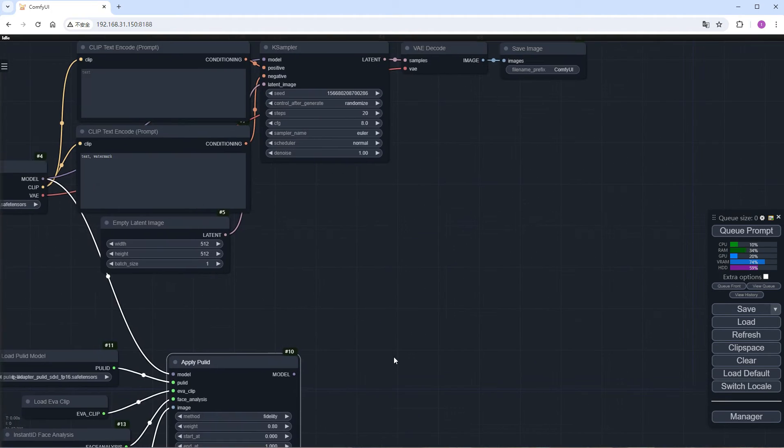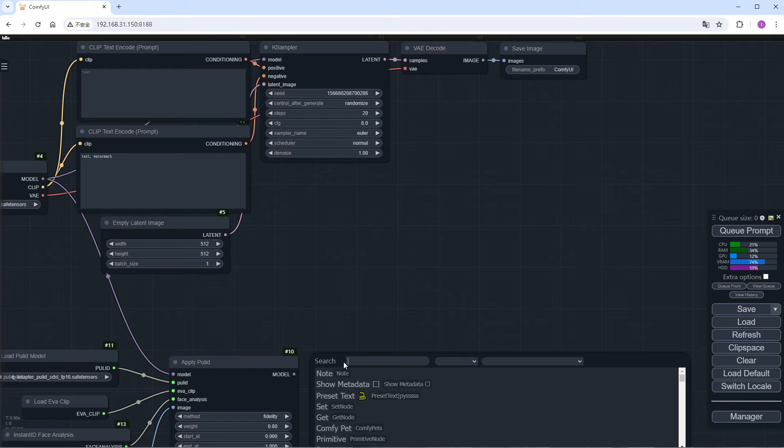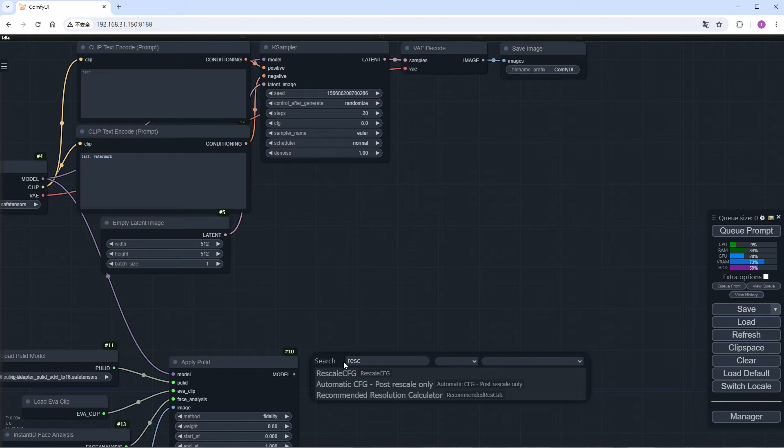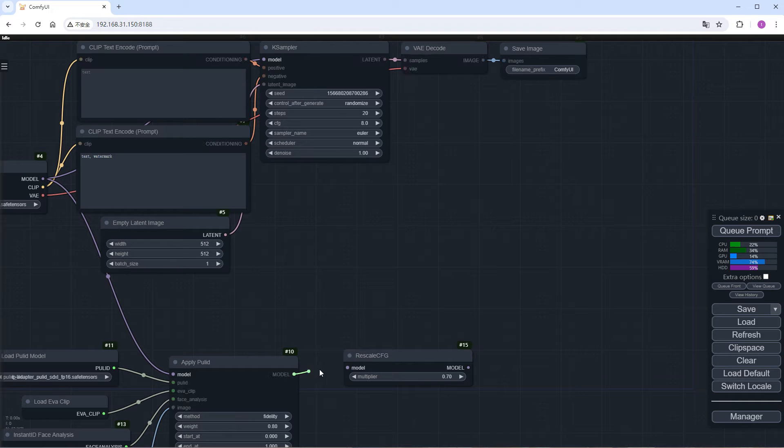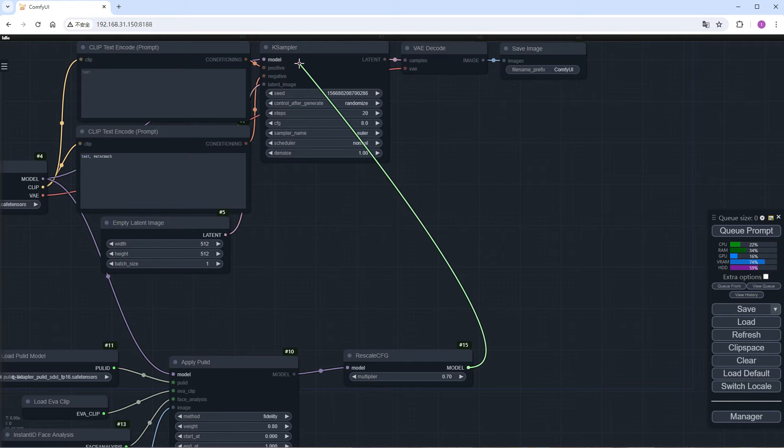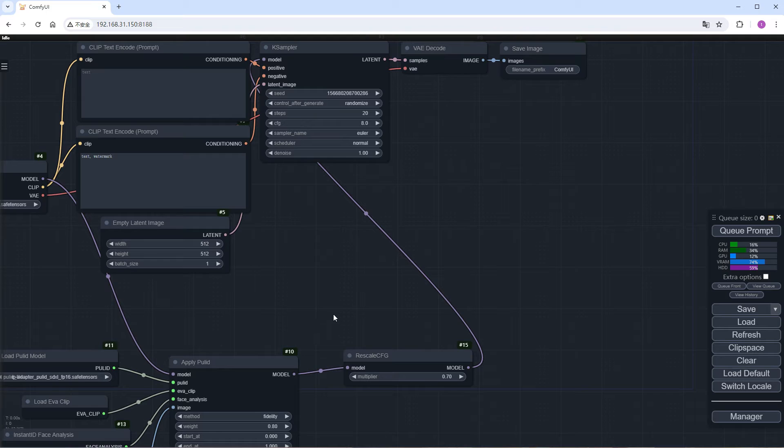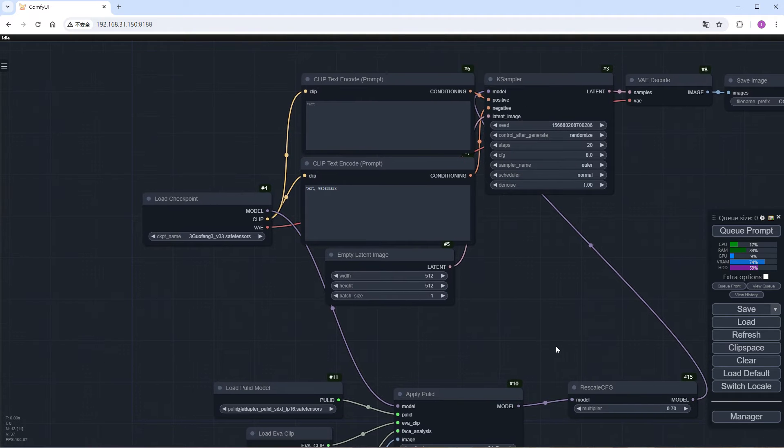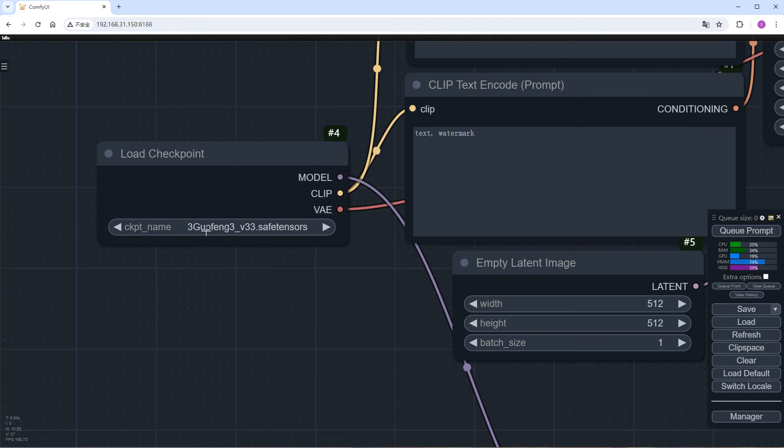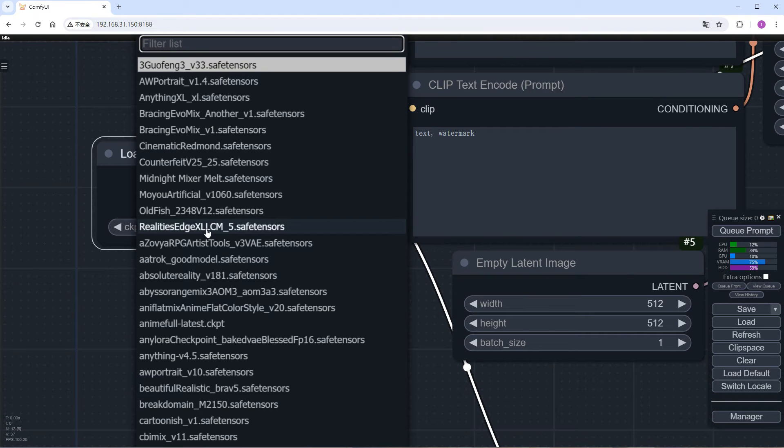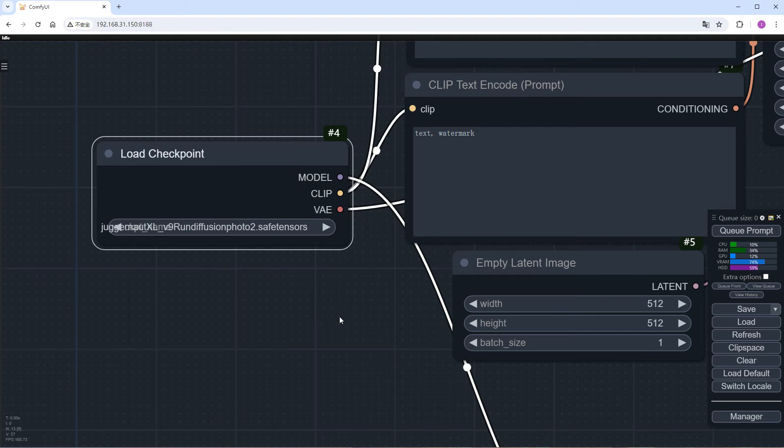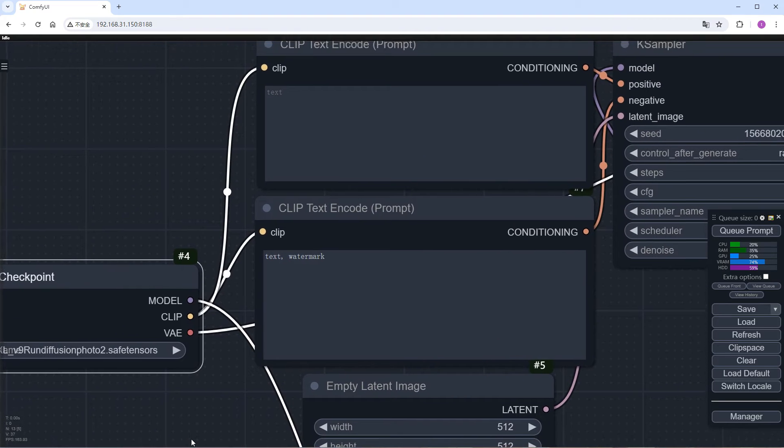Then add a RISCAL CFG node. Because PULID's implementation uses IP Adapter, and I want to balance the CFG. Next, select a Checkpoint you like. Like Instant ID, PULID also only supports SDXL. I choose Juggernaut XL.